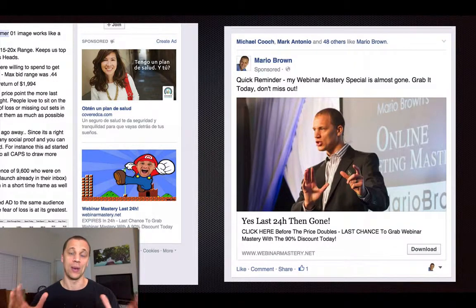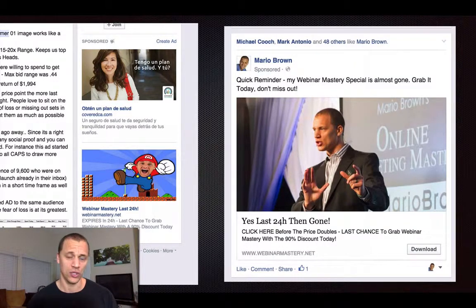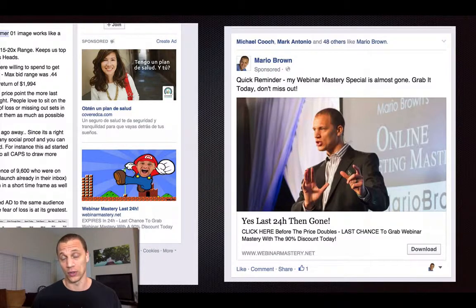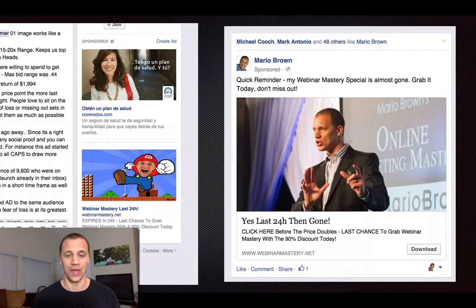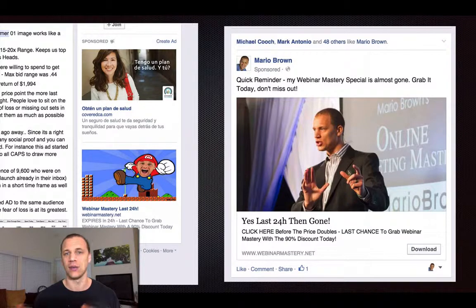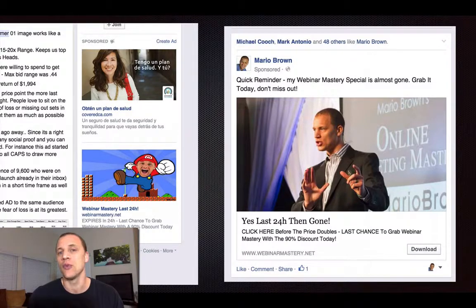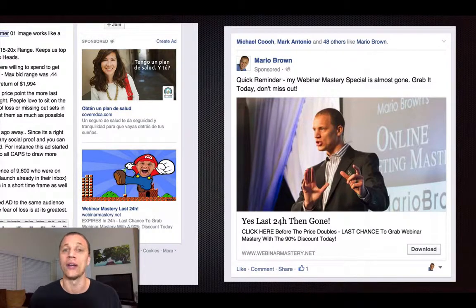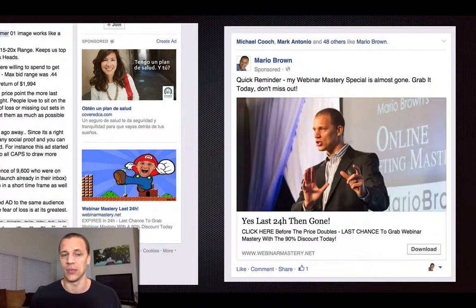This is actually from the Webinar Mastery launch that I just did before the case study launch. And after Webinar Mastery was done, I did a webinar and I promoted it also with retargeting. Basically, for every promotion that I do, I try to have a retargeting campaign set up.